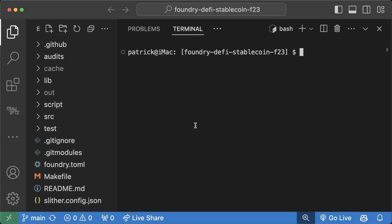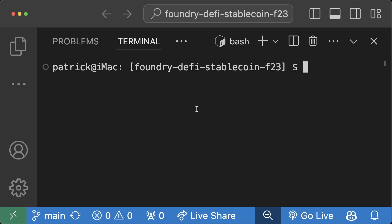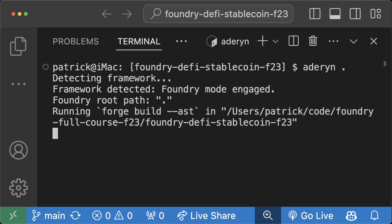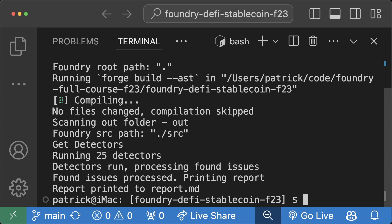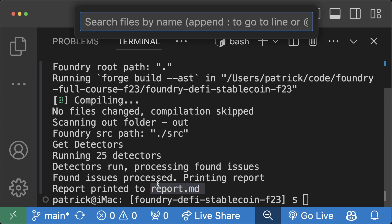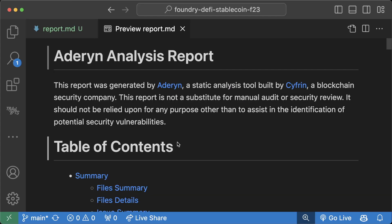Once the tool is installed, you can open up any Foundry-based smart contract project. I'm working on the Foundry DeFi stablecoin from the Cyfrin Updraft curriculum. And all you have to do is run aderyn dot in your terminal and it'll automatically run all the detectors and print you out an automated report in report.md.